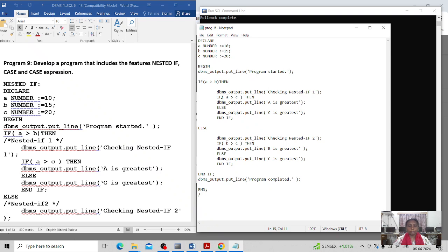Here I am again testing the nested IF concept: if a is greater than c, then I am printing 'a is the greatest value'. Otherwise, in the else block, I am printing 'c is the greatest value'. So within the outer IF block structure I used a nested IF and ELSE.